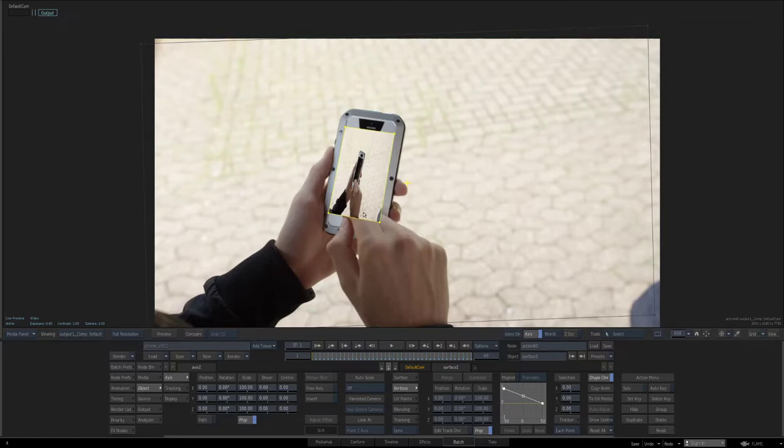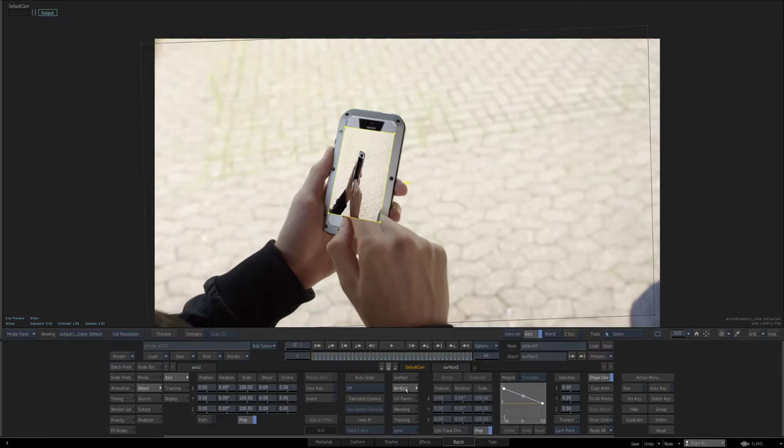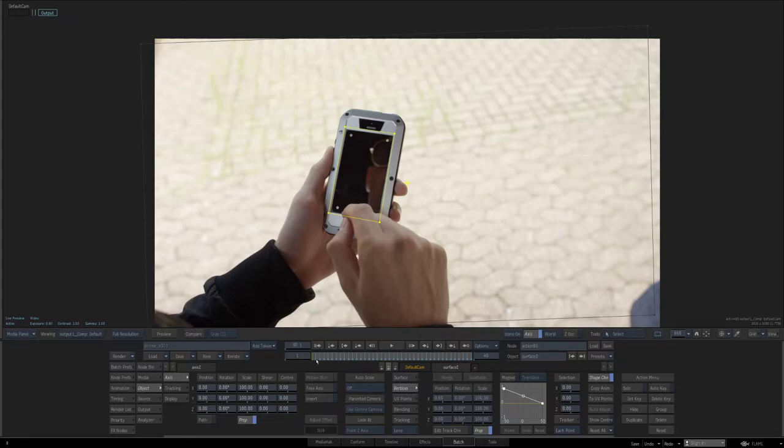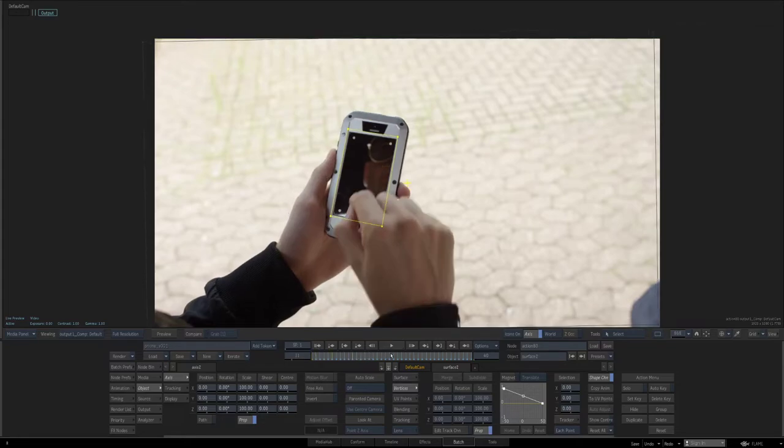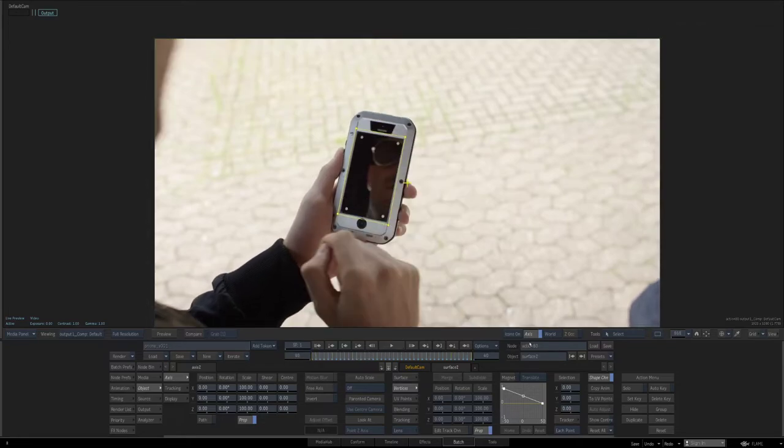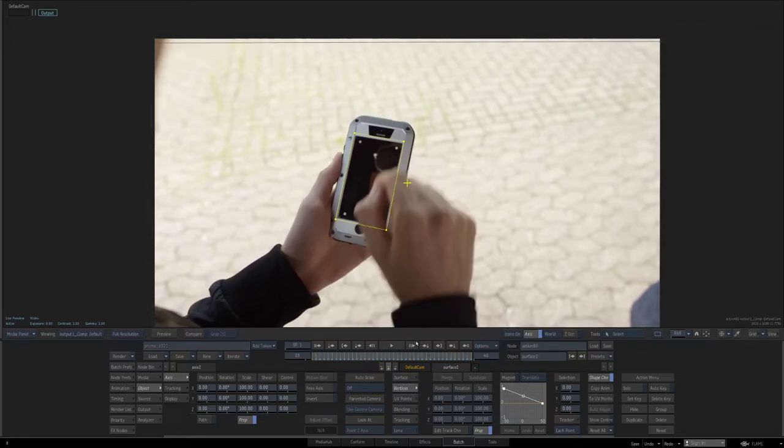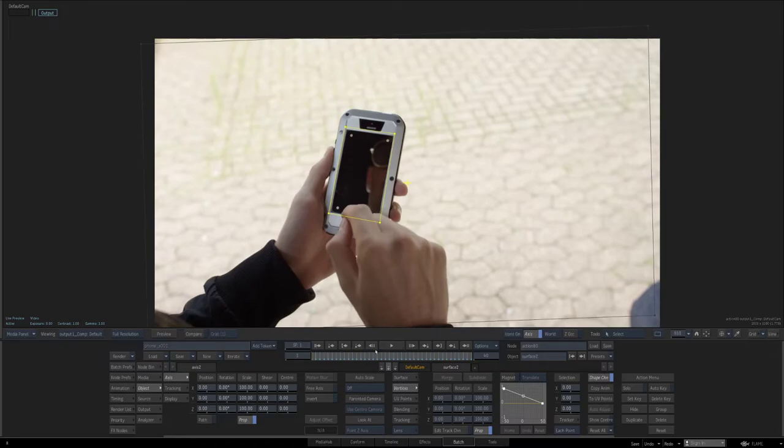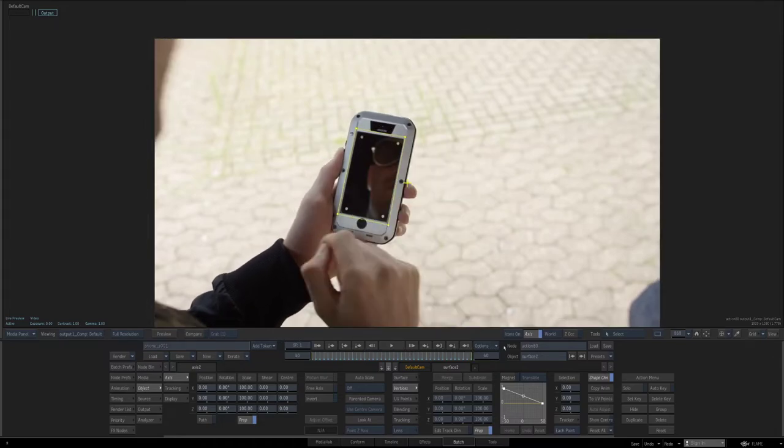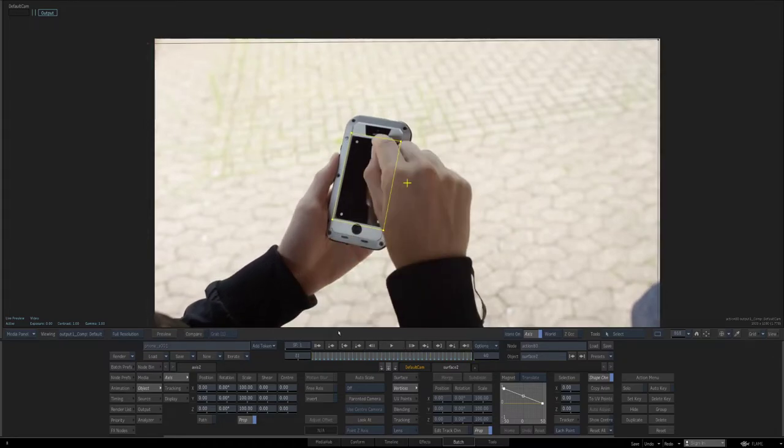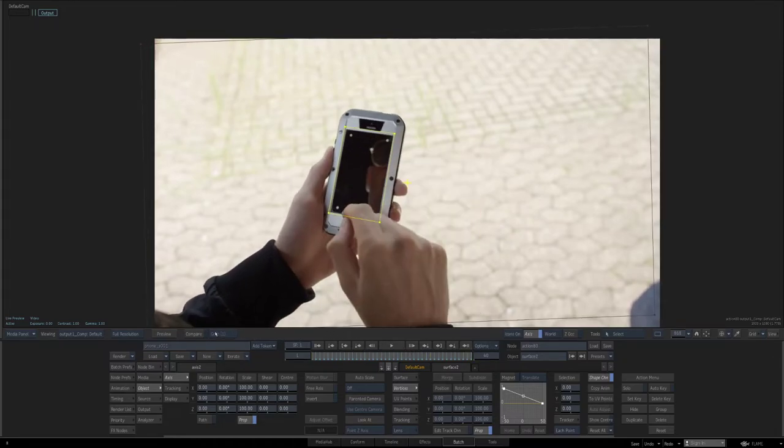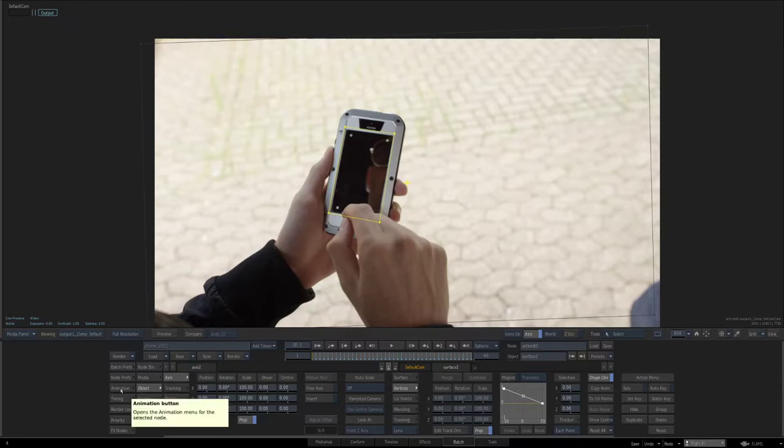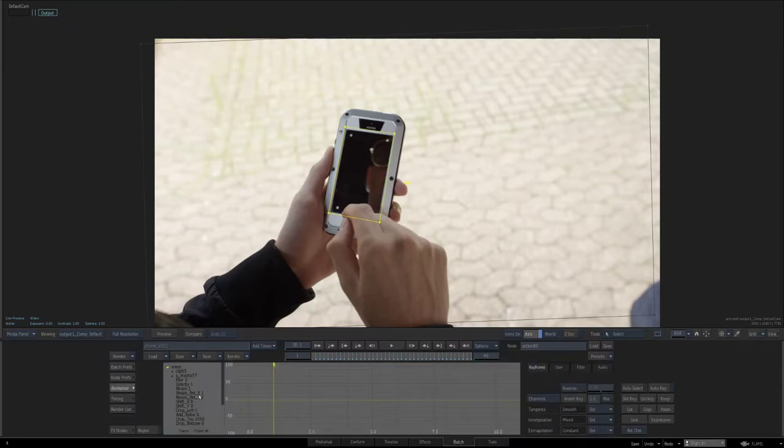So the solution that I have for that is as soon as you load a vertices track from Mocha, the first thing you do is send that vertices data to the UVs, which will make it look normal again. But then when you scrub the player, it's funny because of the nature of the shot, it really doesn't look wrong, but it's normally very wrong.